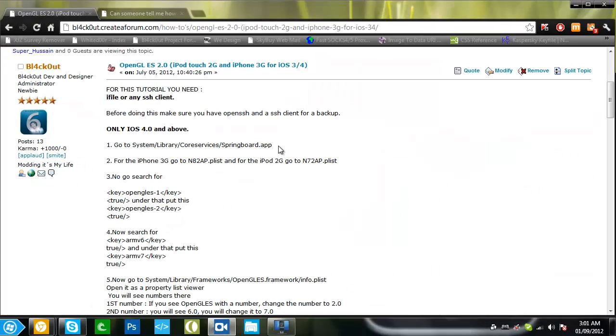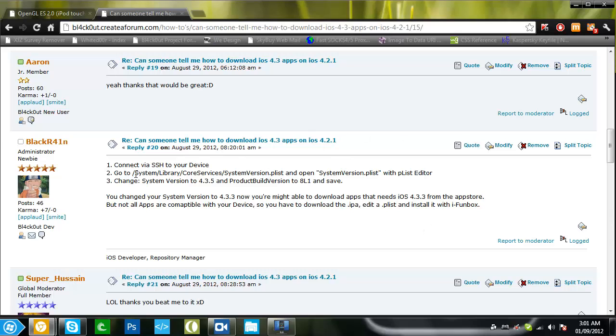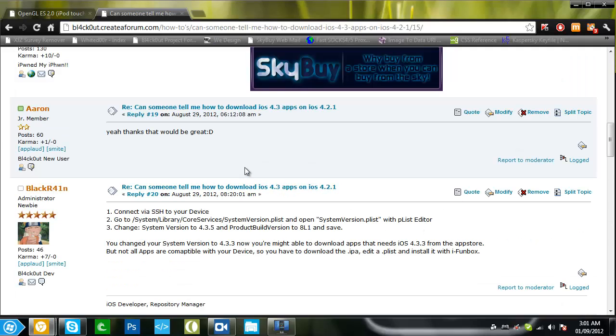What's up YouTube, this is Usain from TechBen45. In this video I'm going to be showing you how to get iOS 4.3 applications on iOS 4.2.1. This tutorial is going to be for 3G man who asked me to make this video.